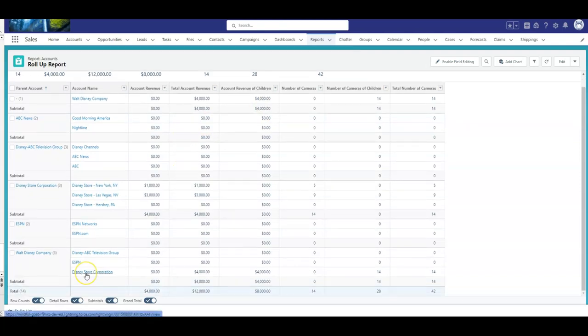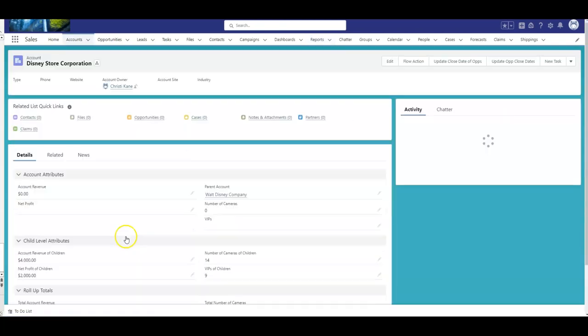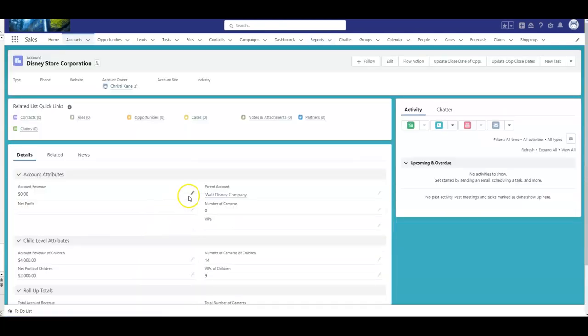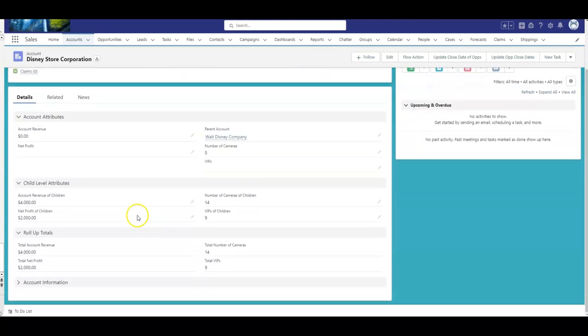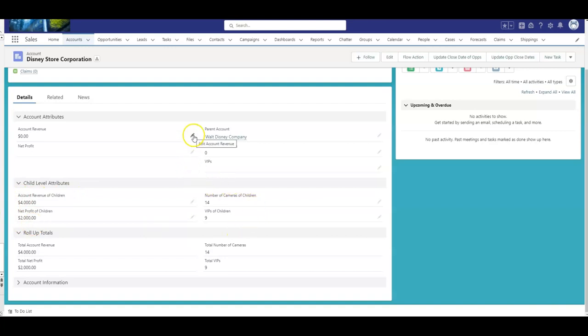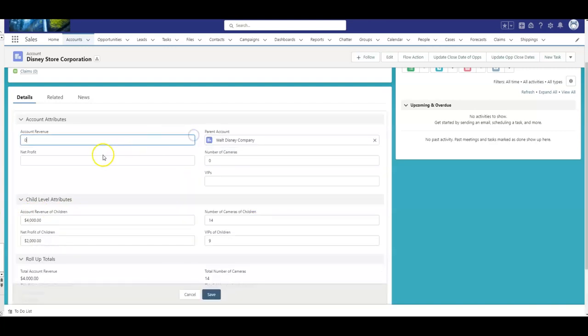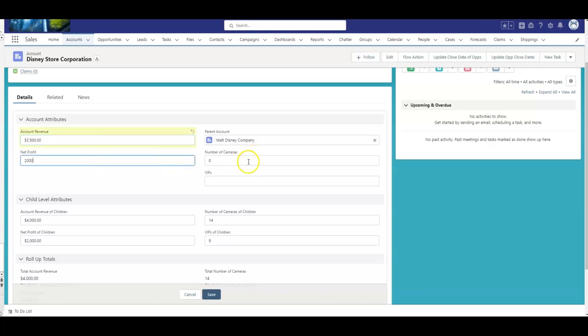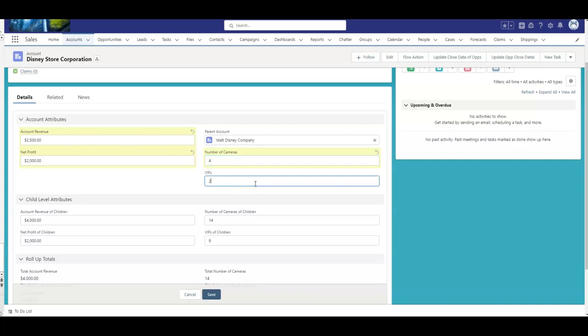So, now, let me go to that Disney Store Corporation and say, okay, now, mind you, they really wouldn't see these. These would not be editable, because we only want the flow to update those. But, in and of itself, you know, $3,500, and my profit was $2,000. We're a corporation, we still have to have security and cameras, so, we have four cameras, and, of course, we have 25 VIPs here.